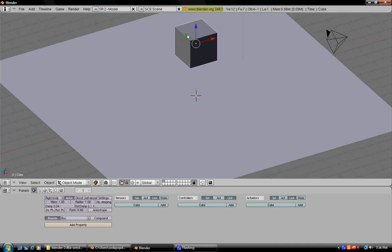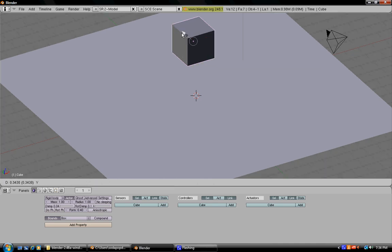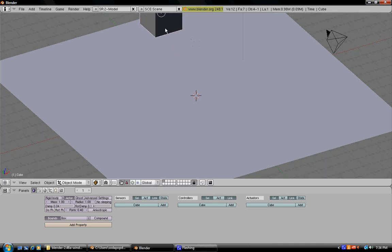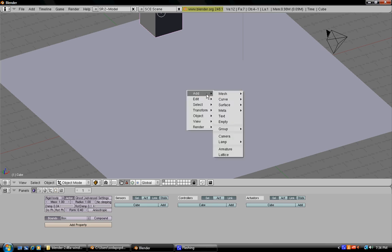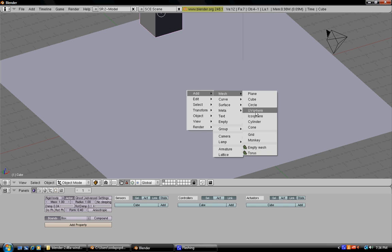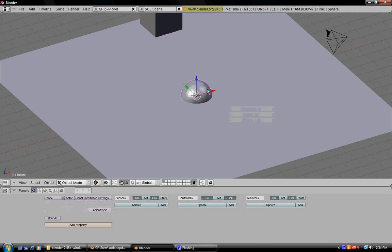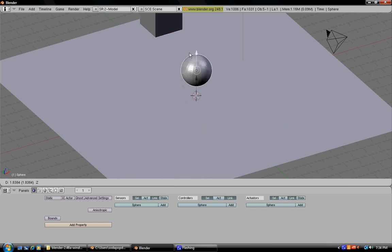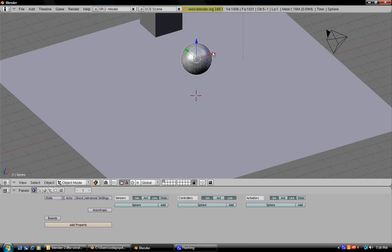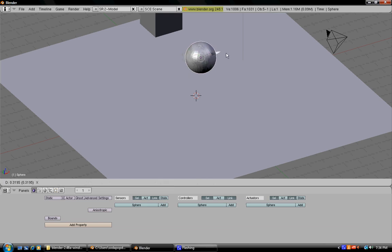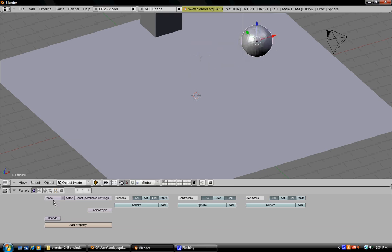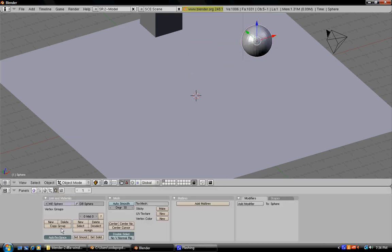Now I'm going to teach you how to do the physics for a sphere or ball. First go to add mesh UV sphere then press OK. Now raise it up a bit and drag it off to the side. Now go under editing and press set smooth so that it's rounder.